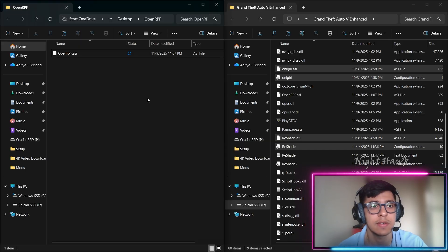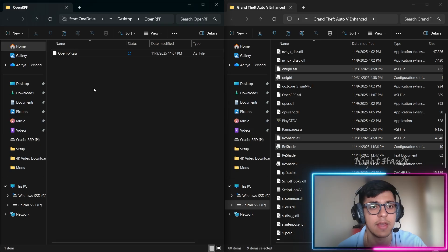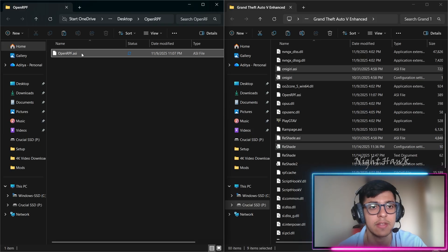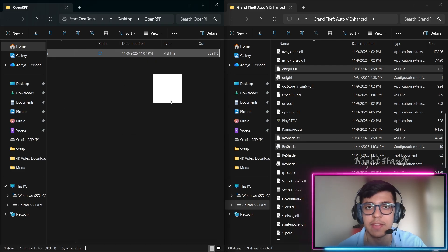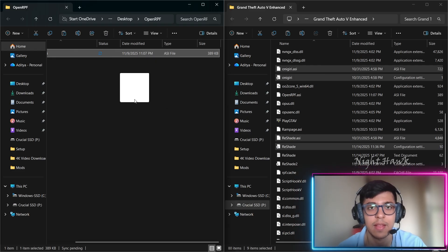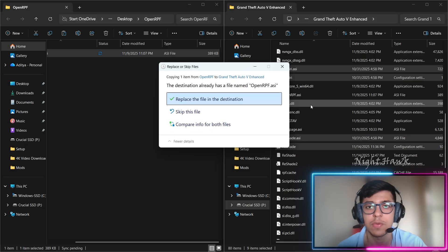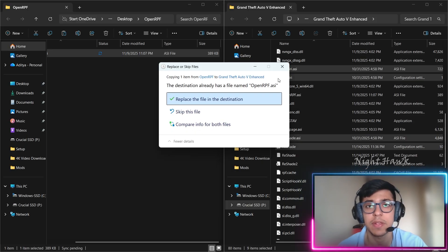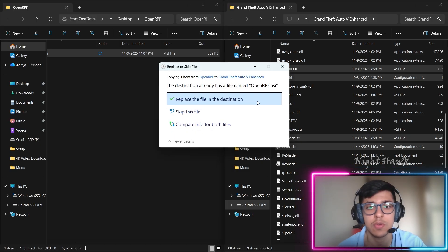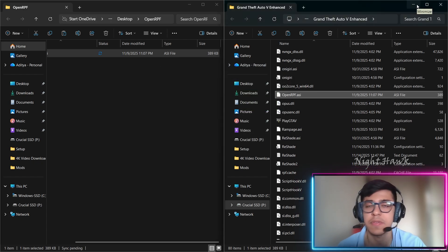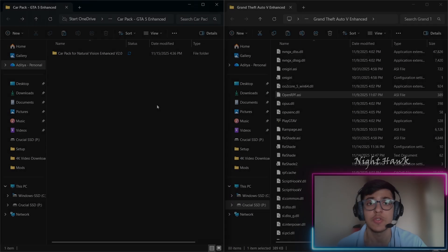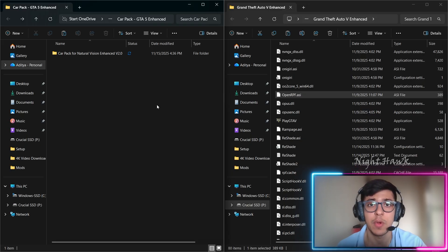Now it's time to install the OpenRPF file. Open the OpenRPF folder you downloaded from the link and drag that one file into your GTA folder. It may prompt you to replace an existing file — just click Replace. OpenRPF is now also installed in your game.